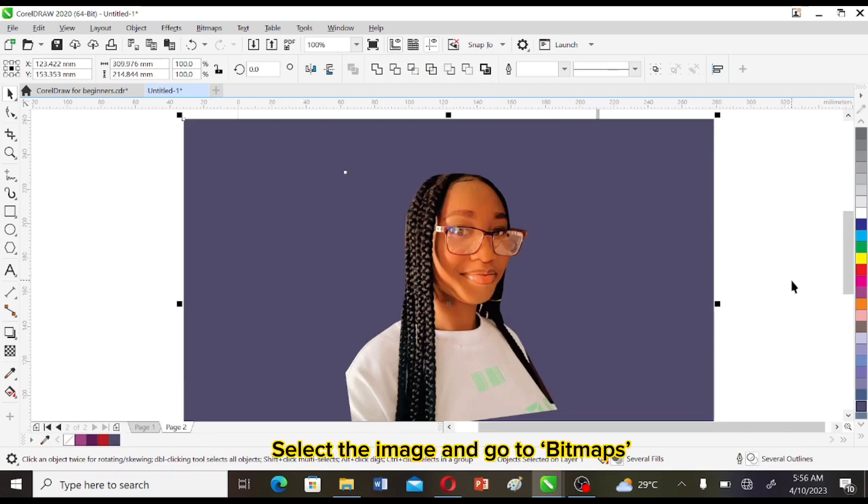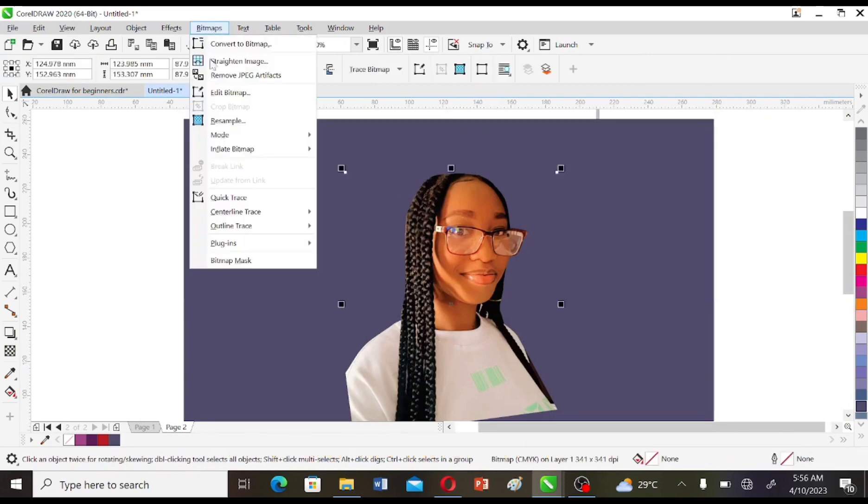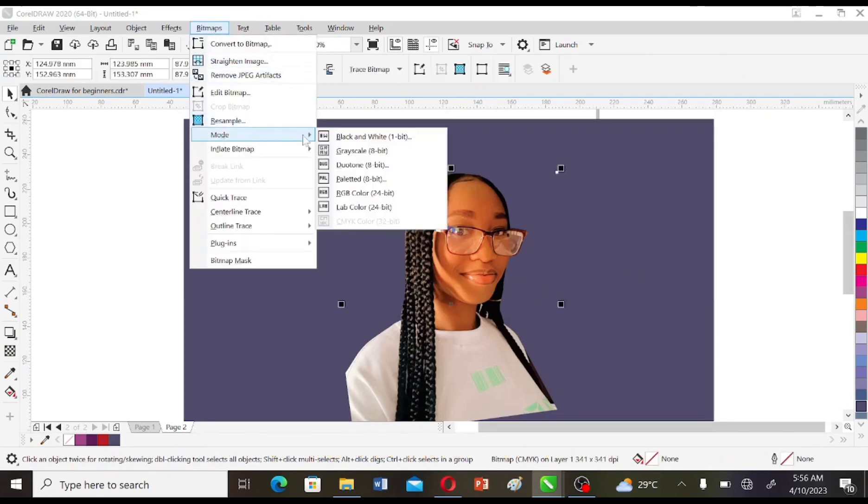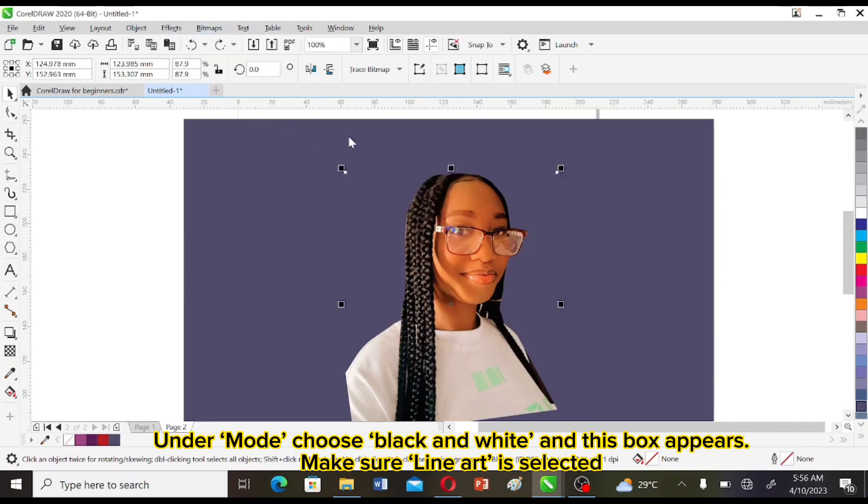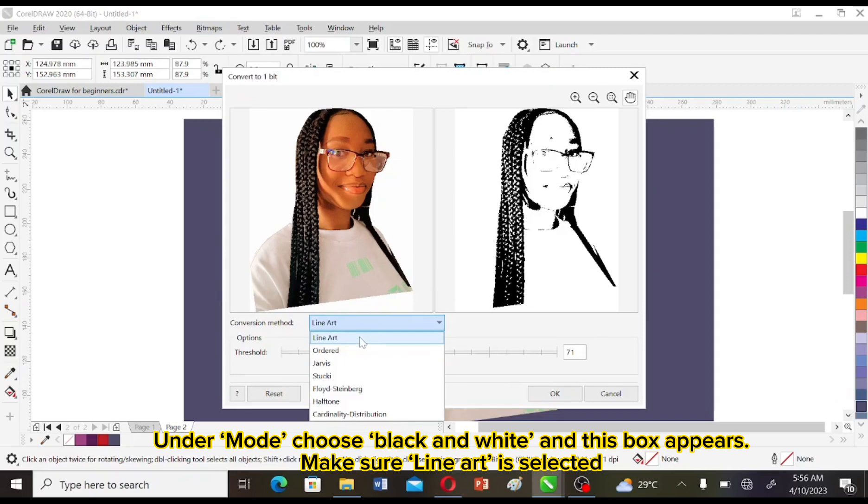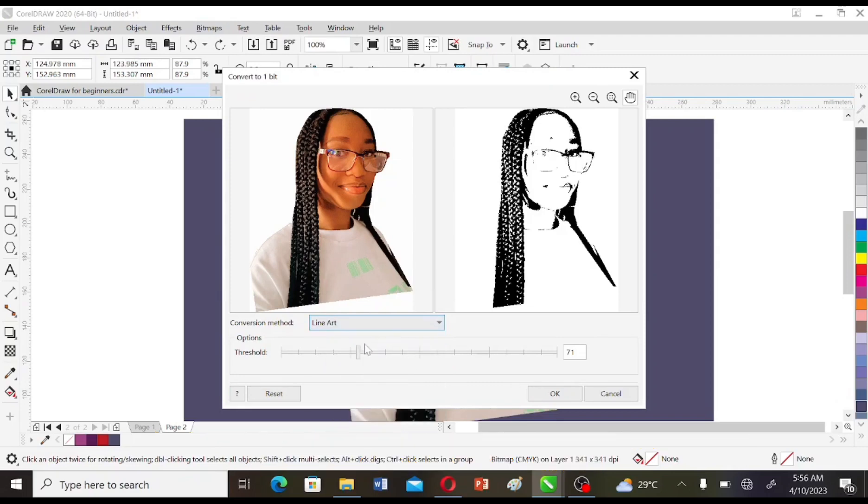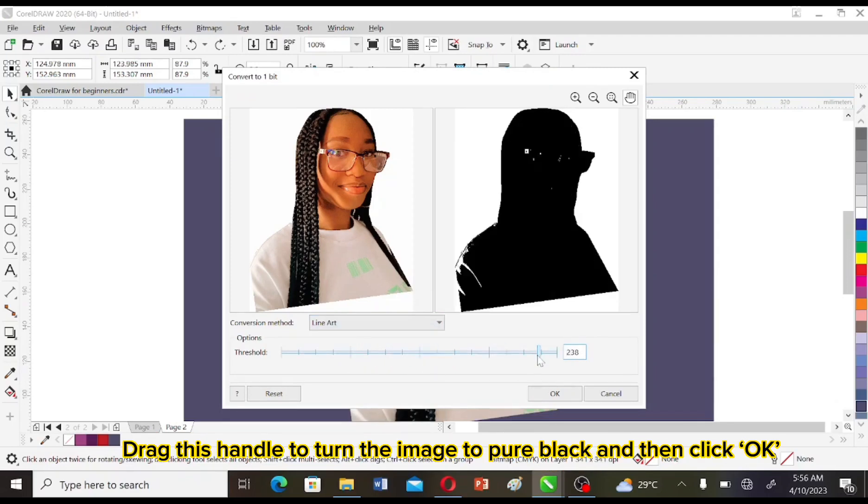Select the image, then go to Bitmaps. Under Mode, choose Black and White. This box appears. Make sure Line Art is selected. Drag this handle to make the image really black and then click OK.